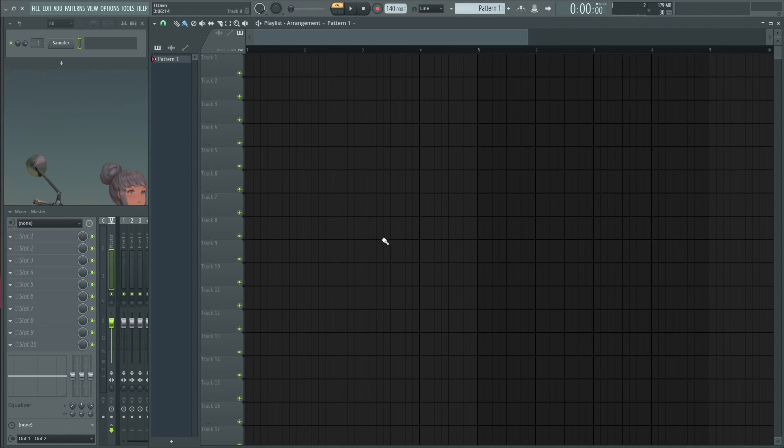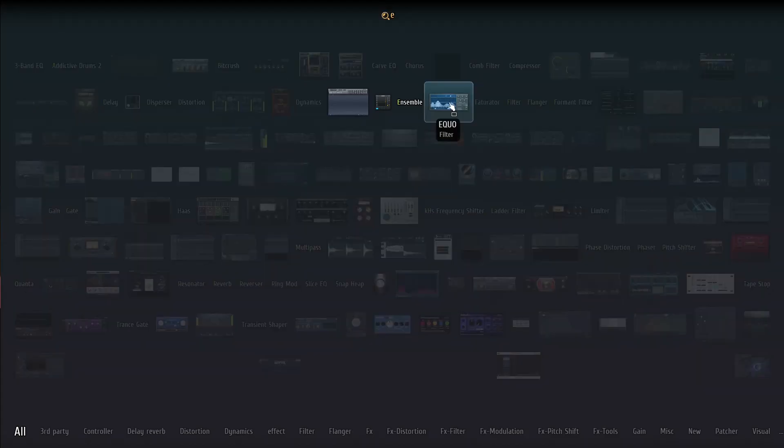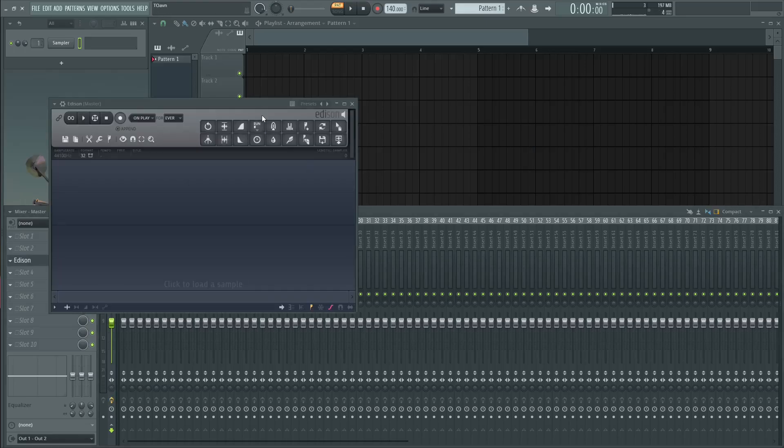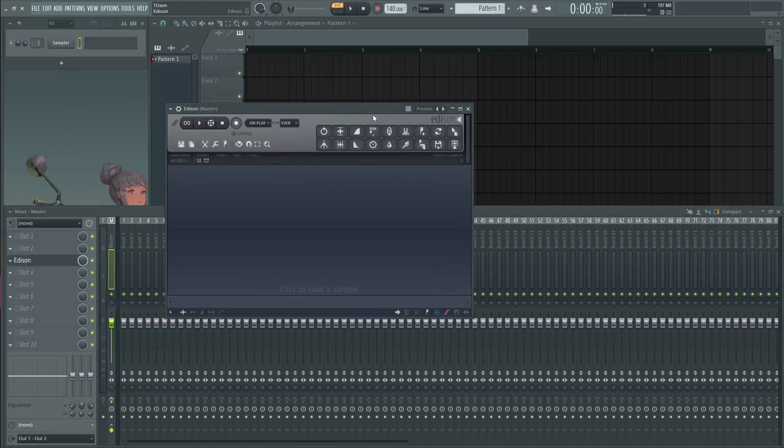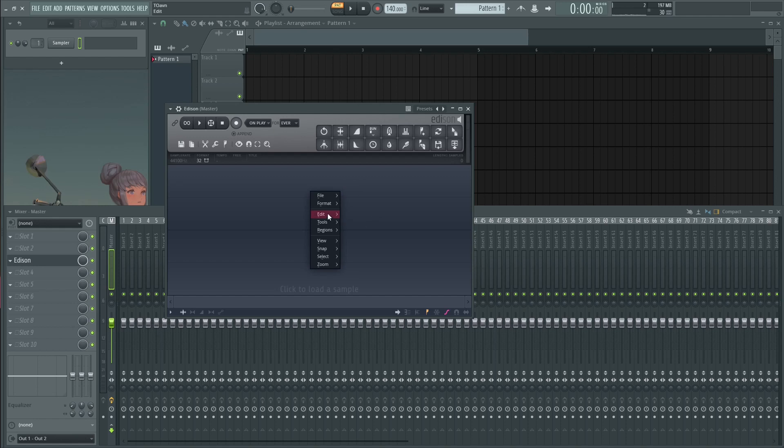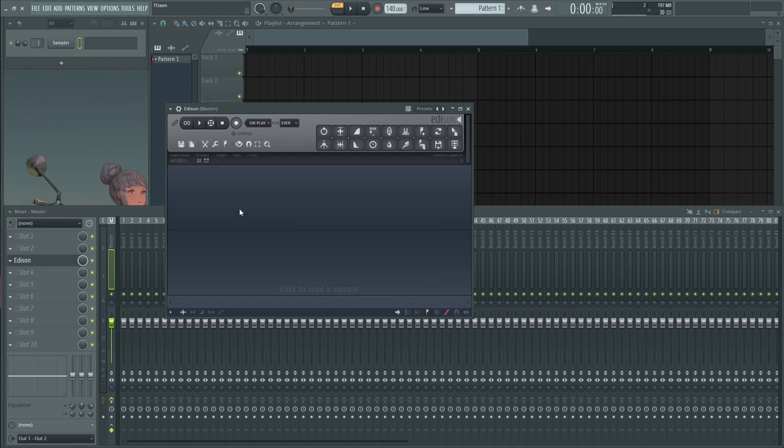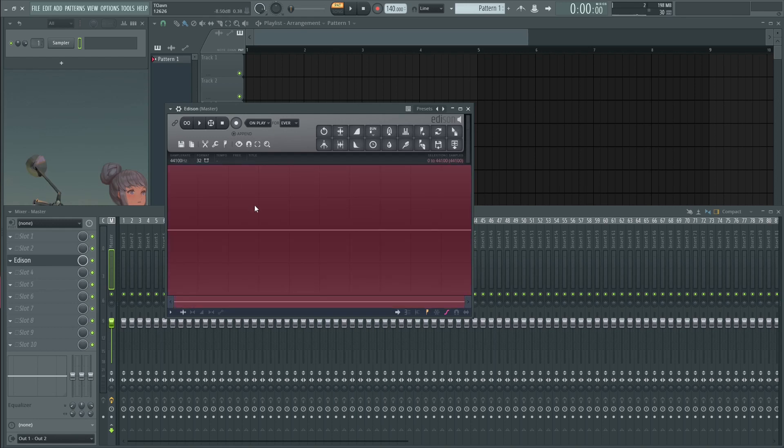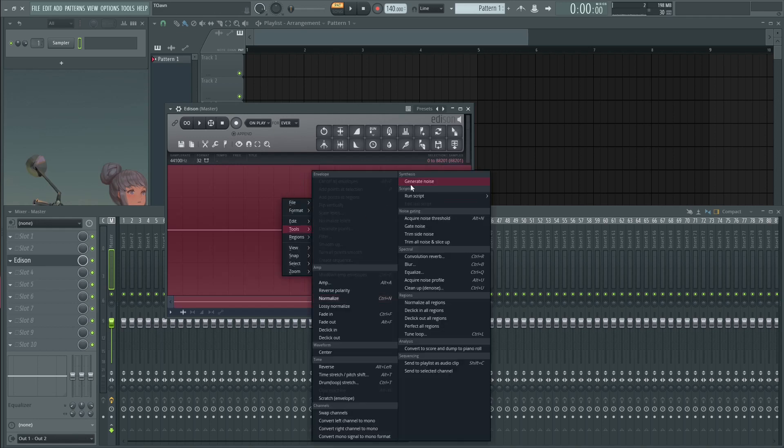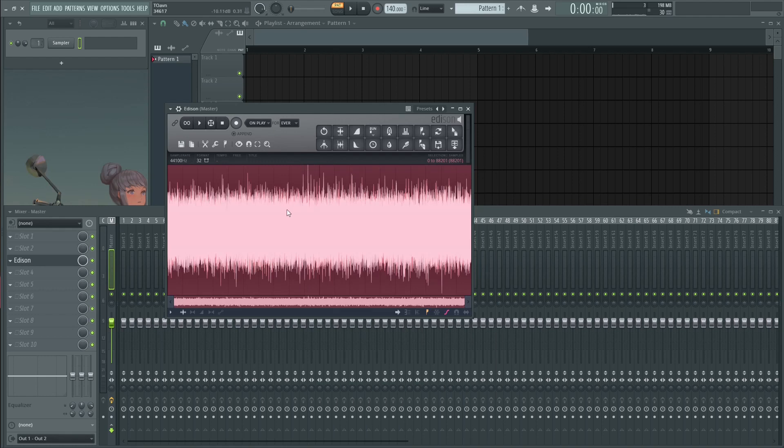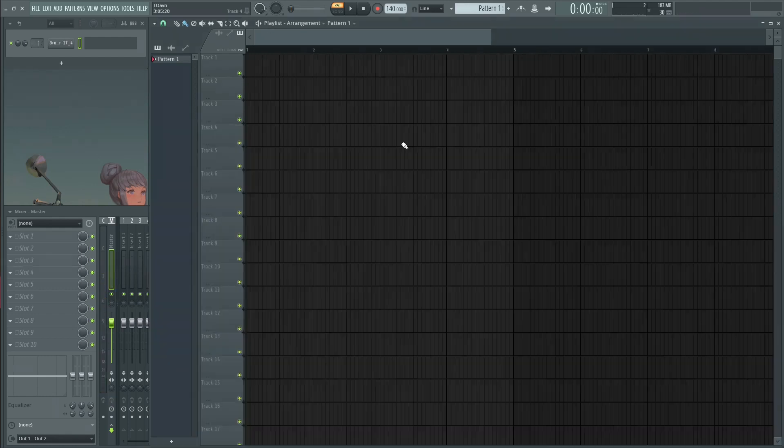You can actually generate white noises inside Edison by first inserting silences like so, edit and then insert silence or just hit insert on your keyboard. Then select everything and then right click, go to tools and then generate noise and boom.